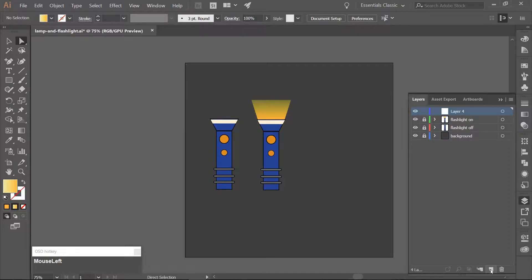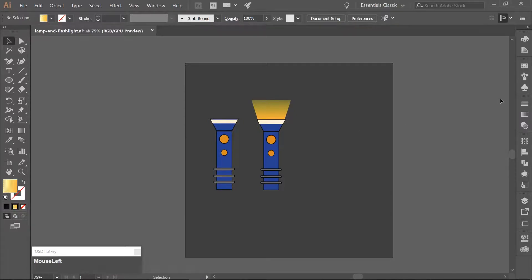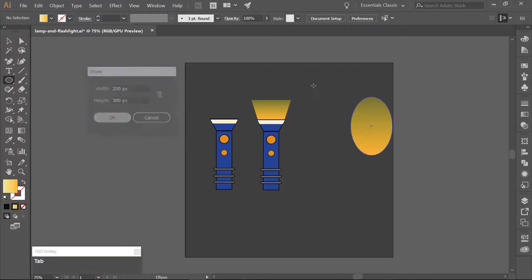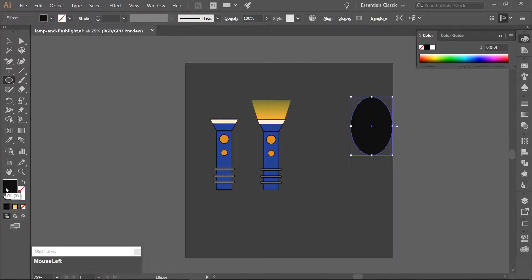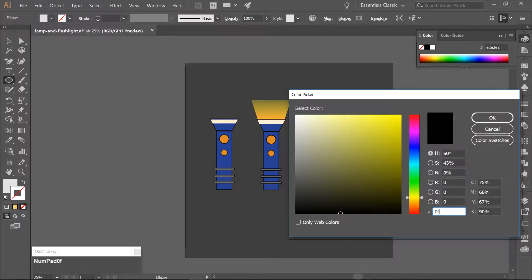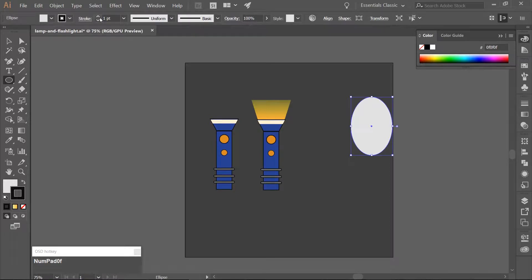Make a new layer and name it Lamp. Use the Ellipse tool, which you can get to by pressing L on your keyboard, and click on the artboard once. Make an ellipse that is 200 pixels wide by 300 pixels high. Fill this with a light gray color — make sure you have it set to a solid color and not gradient — using the hex code E2E2E2. Add a dark gray border using hex code 0F0F0F and change the stroke to 3 points.